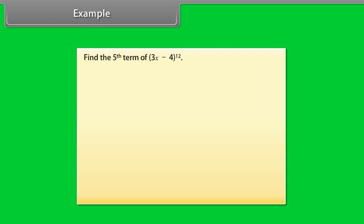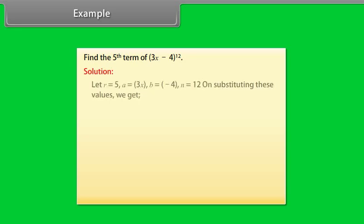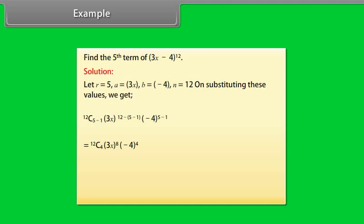Example: Find the fifth term of 3x minus 4 raised to power 12. Solution: Let r equal 5, a equal 3x, b equal minus 4, n equal 12. On substituting these values, we get 12C(5-1) into (3x)^(12-5+1-1) into (-4)^(5-1), which simplifies to 831409920 into x raised to power 8.